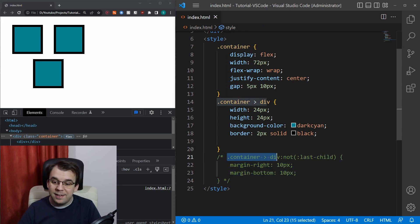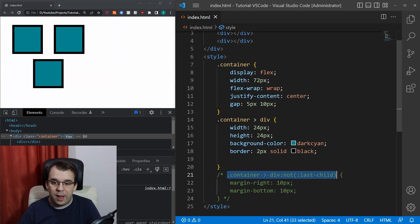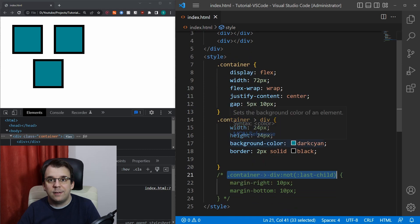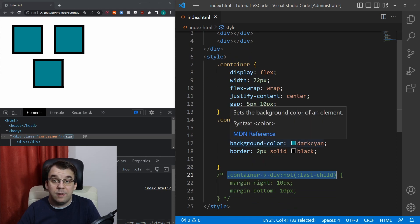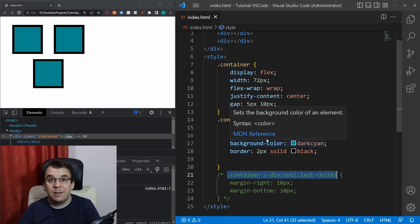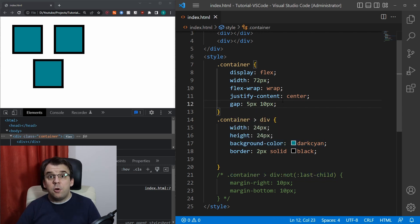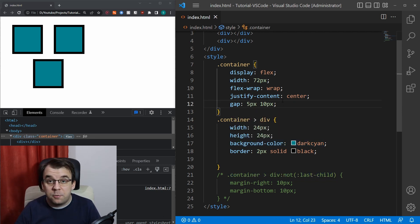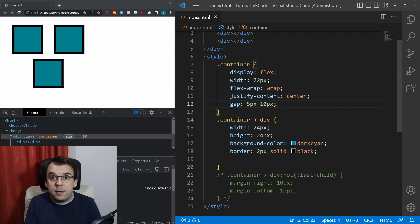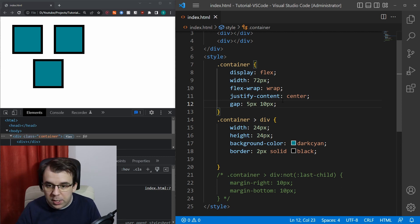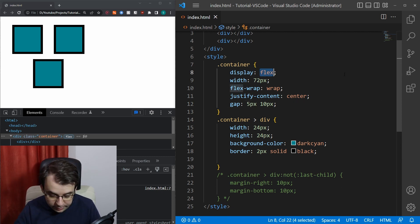You no longer have to do some strange CSS rules just to be able to have the gap between flexbox elements be set. And of course, this gap attribute actually works not only for flexbox containers, but also for grid layout.